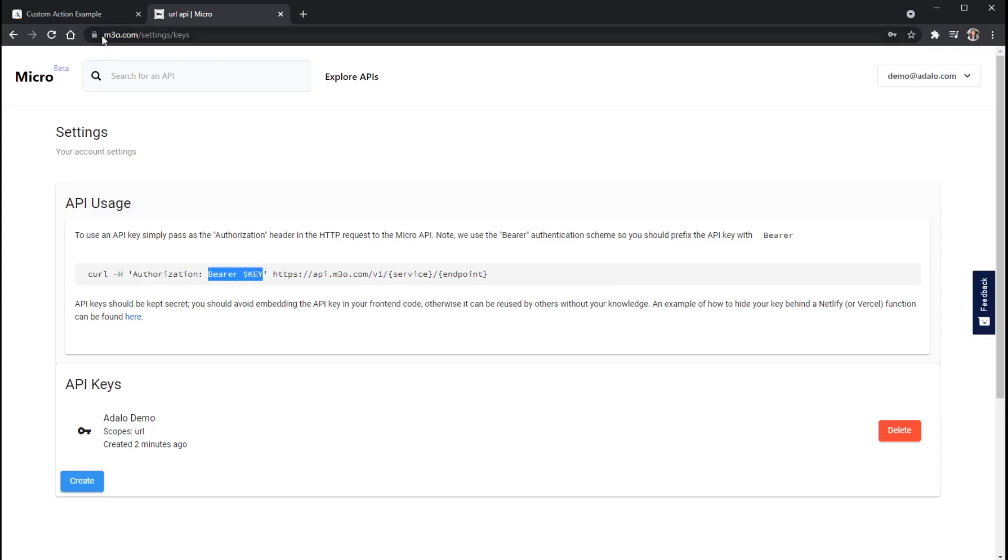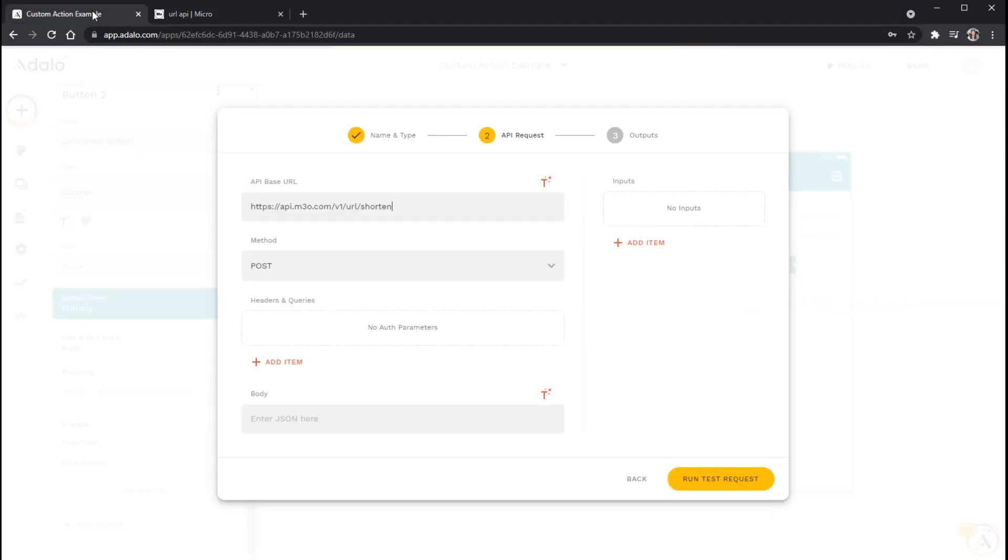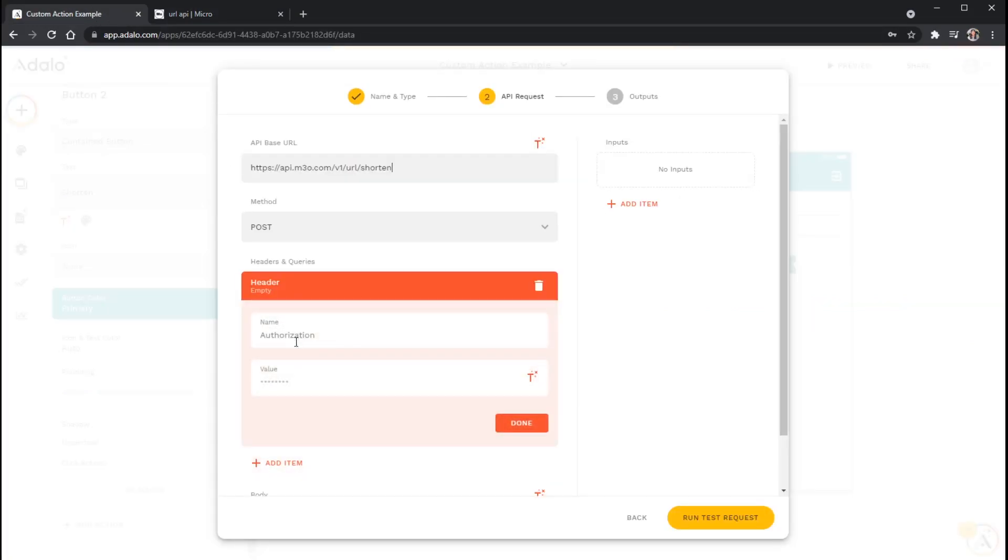Okay, so that's what we're going to put here in our custom action. So I'm just going to add a header here. We're going to call this authorization. And I'm going to type in the word bearer.